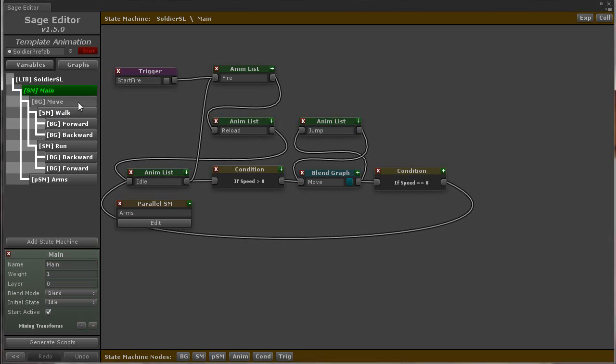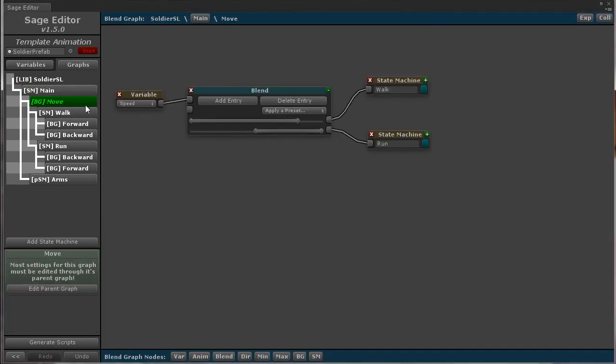For example, shown here I have a walk and a run state machine inside the move blend graph that blends between the two.